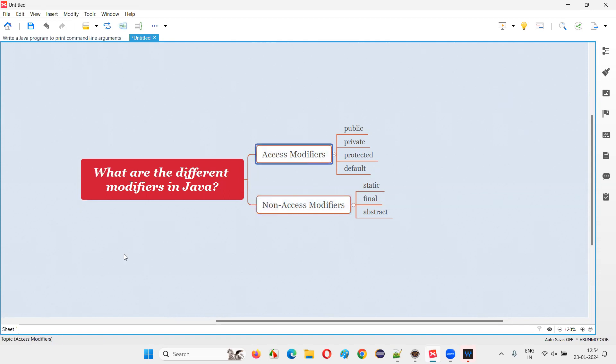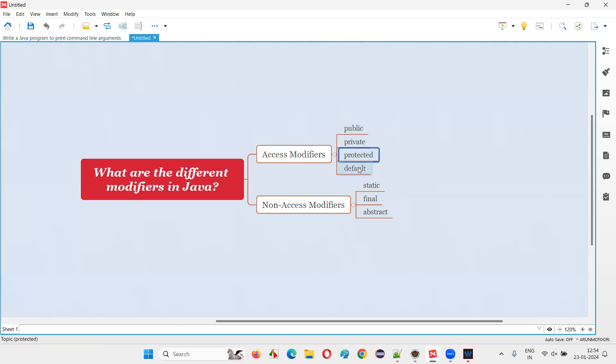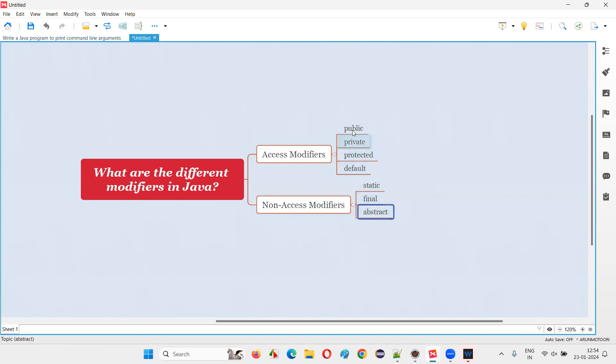Under access modifiers, we have different modifiers like public, private, protected, and default. And coming to the non-access modifiers, we have static, final, and abstract.